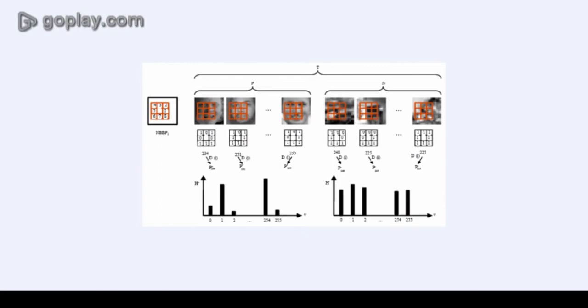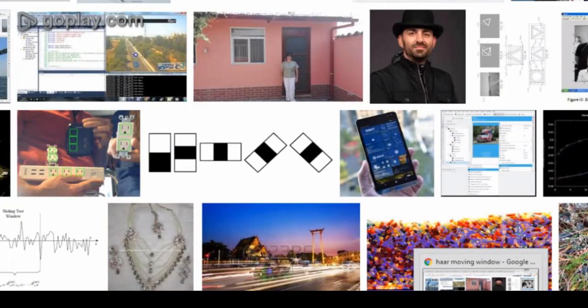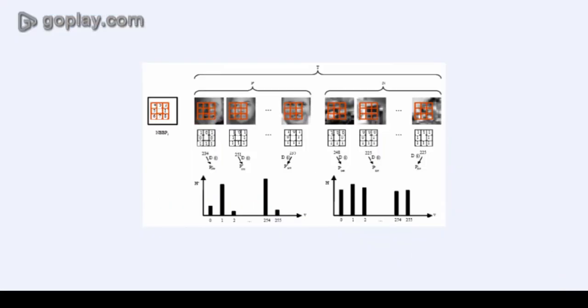For each subsection of that image the Haar-like feature is calculated. And this difference is then compared to the learned threshold values that separate the non-objects and objects. So here you will have the objects that you wish to detect and the other one.